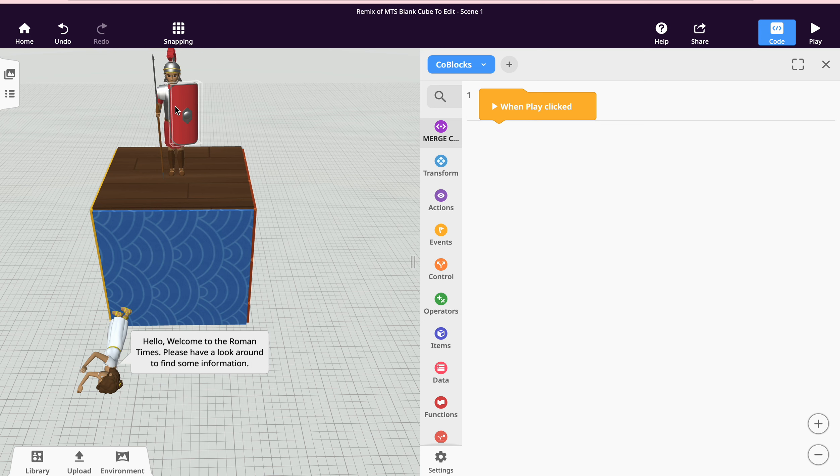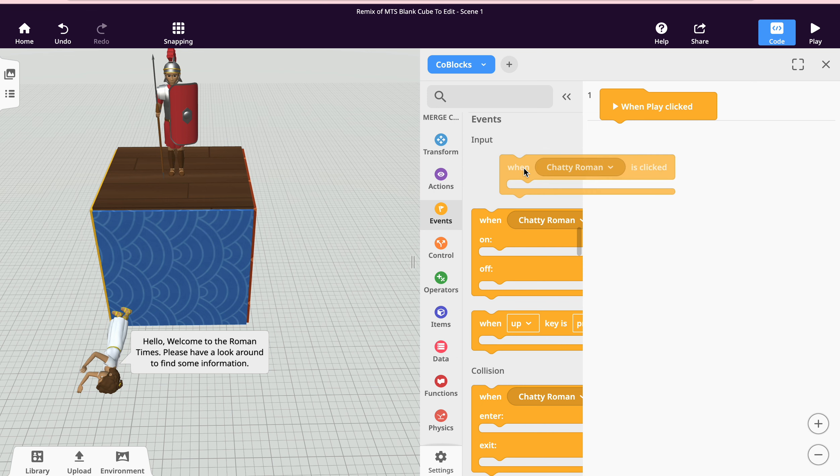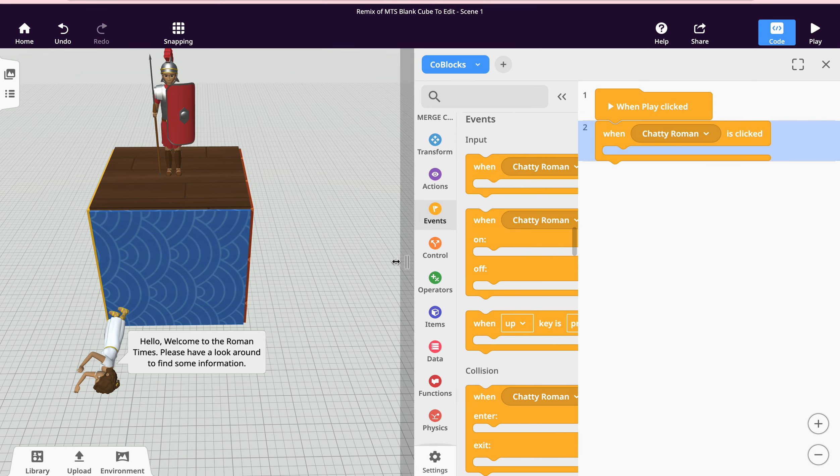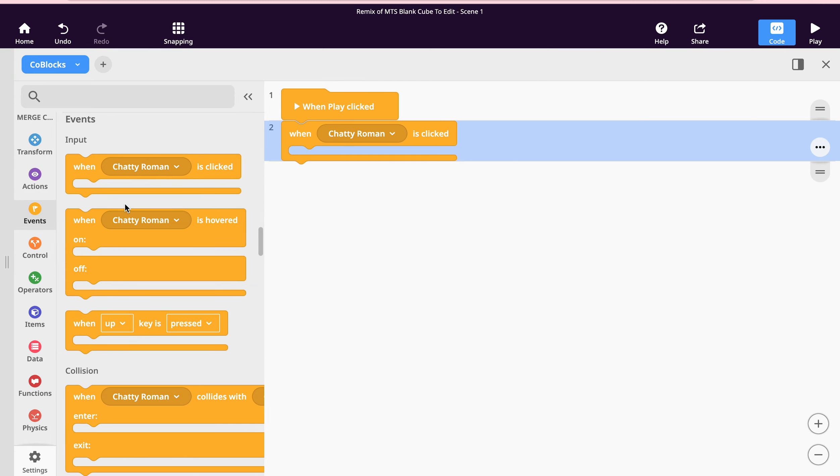My Roman guy to say something when he is clicked. This will be an event. You can see the first one here is 'when Chatty Roman is clicked', so I'm going to drag that over here and make this a little bit wider. What do I want my Chatty Roman to do when he's clicked?